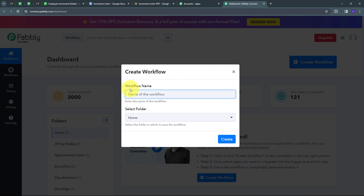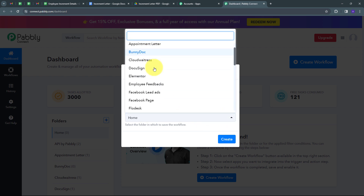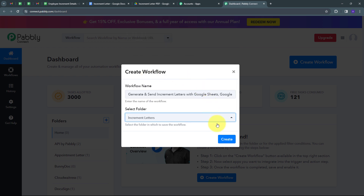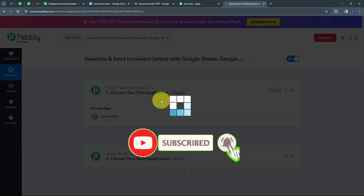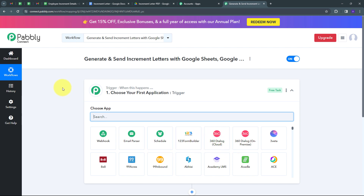Here I have to name my workflow, so I'm going to name it as my objective: to generate and send increment letters with Google Sheets, Google Docs, and Gmail. Now I'm going to select the folder where I want to save my workflow. I'll open this tab, find all the folders I've created in Pabbly Connect, select the increment letters folder, and click Create. This takes us to the most important window of our workflow.